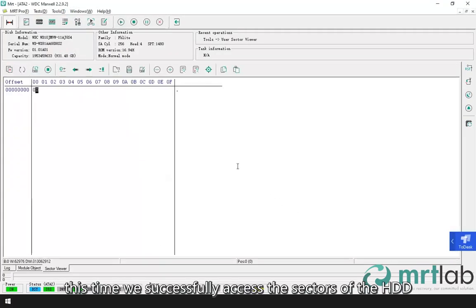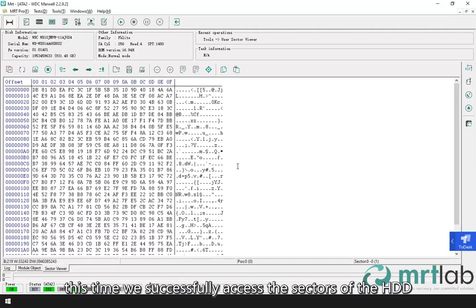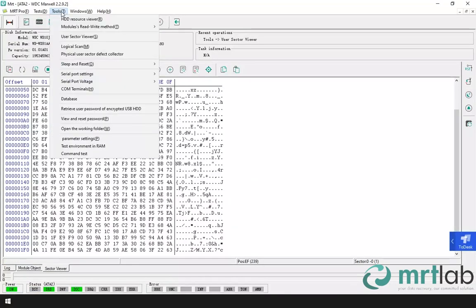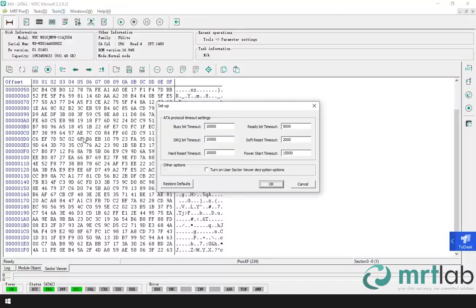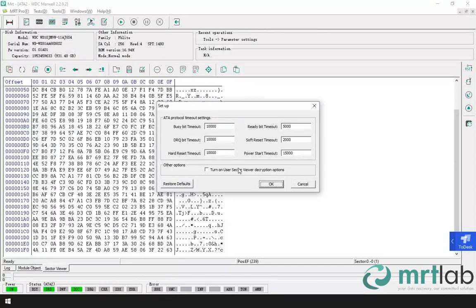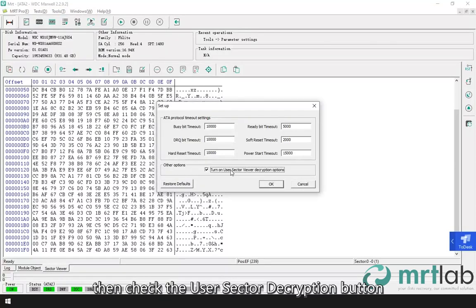This time we successfully accessed the sectors of the HDD, but the data read are encrypted. Here we need to click on the parameter settings. Then check the user sector decryption button.